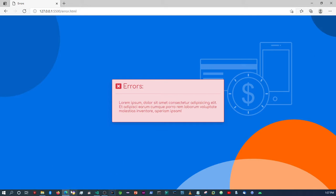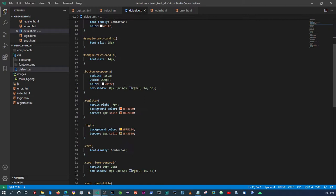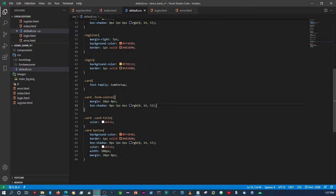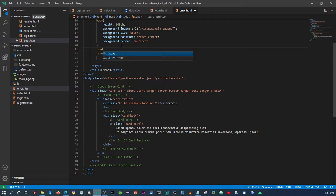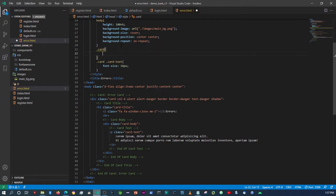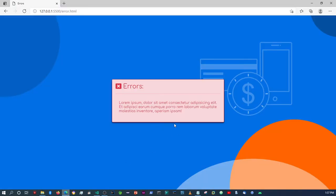The Bootstrap shadow is there but it's very light. We can use our own instead — take the box-shadow style we defined elsewhere, say 'card' up here, paste it in, and remove the Bootstrap shadow class. If you come back it should give it the same box-shadow we set up for the other elements.